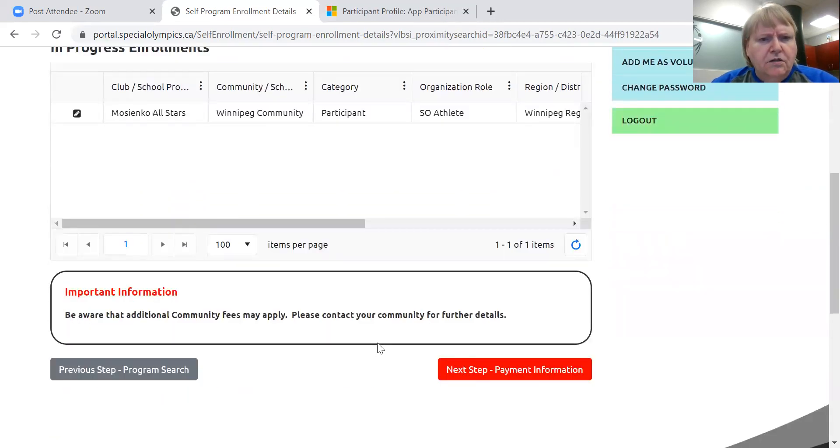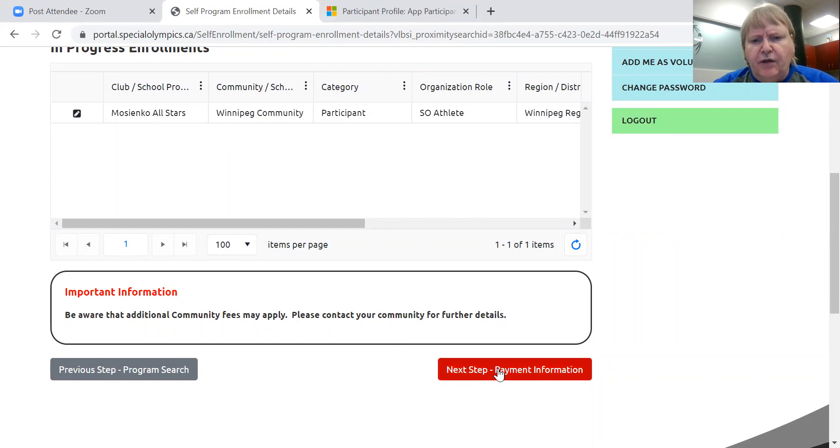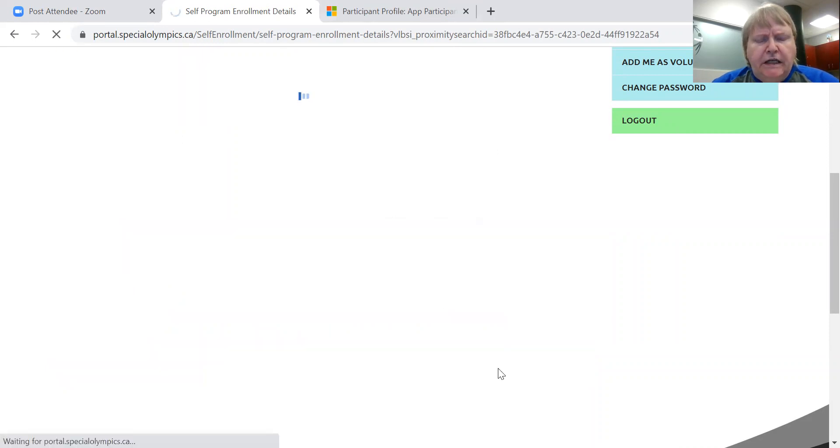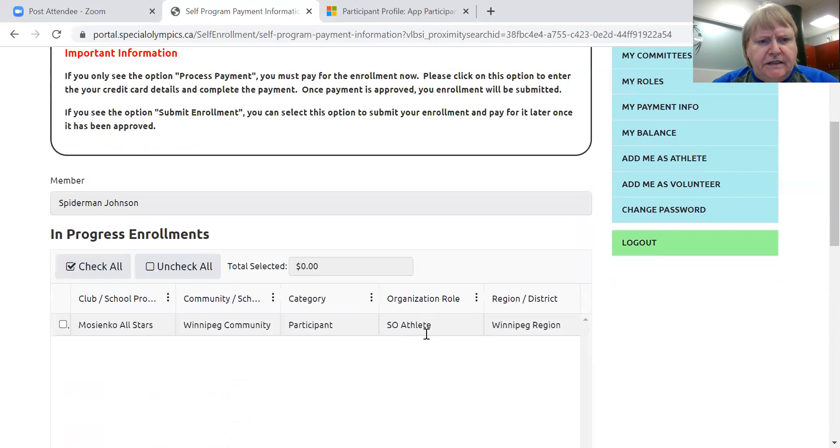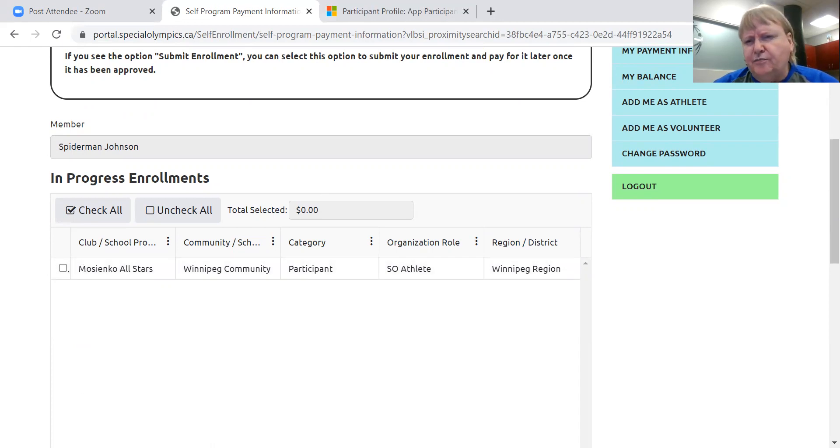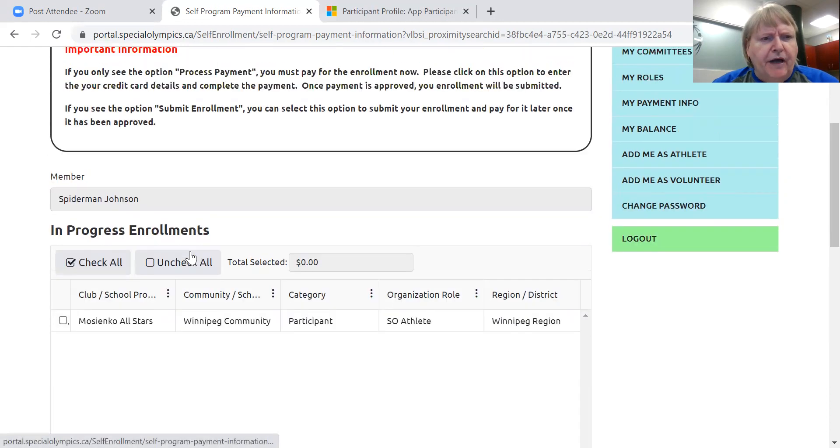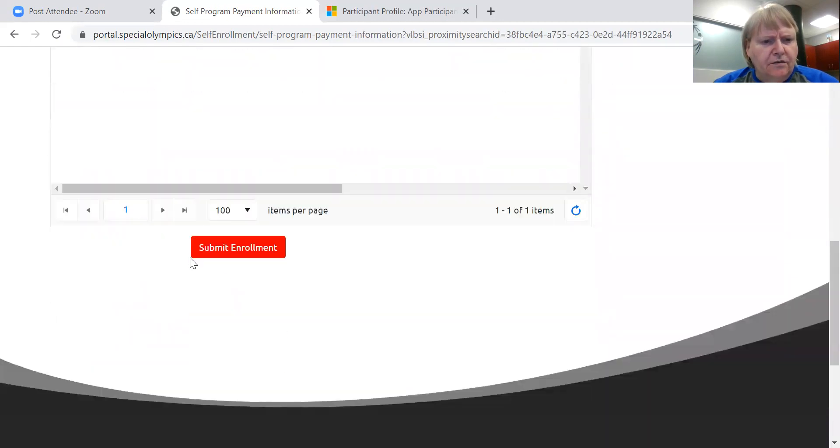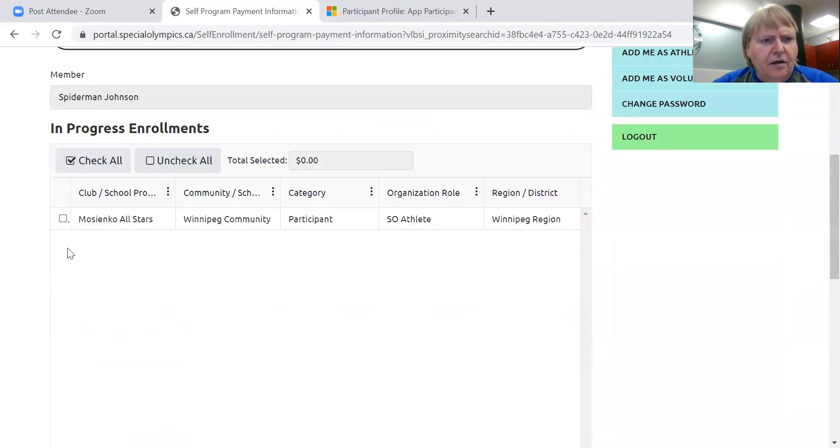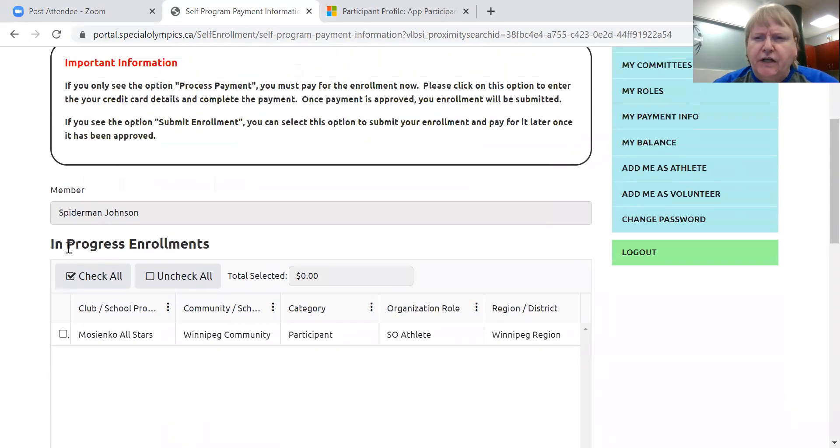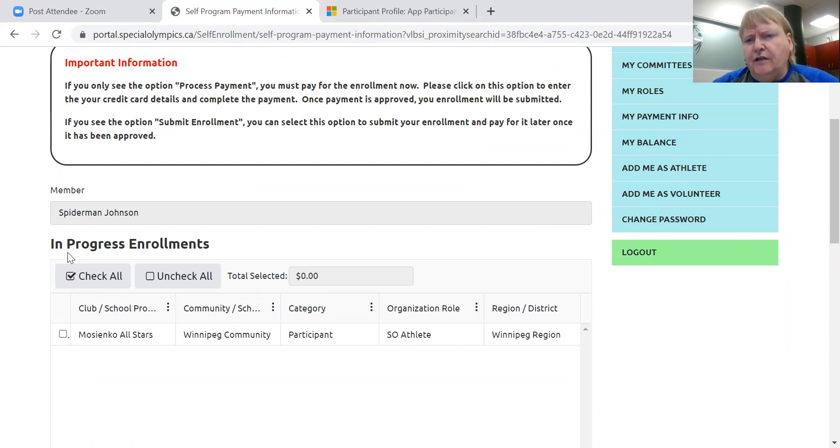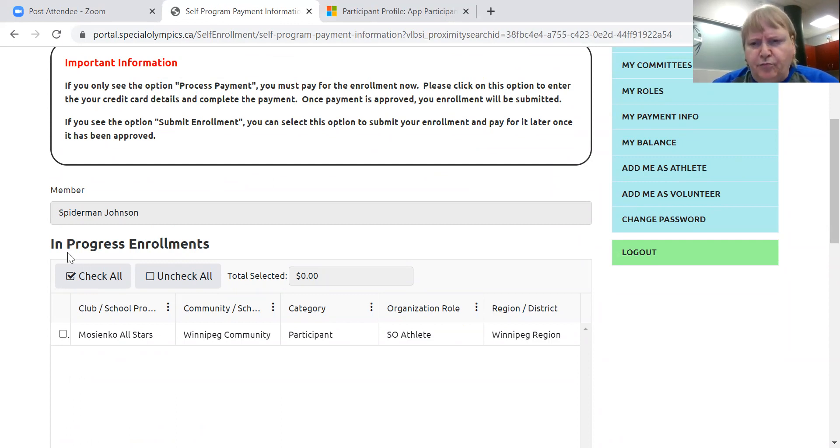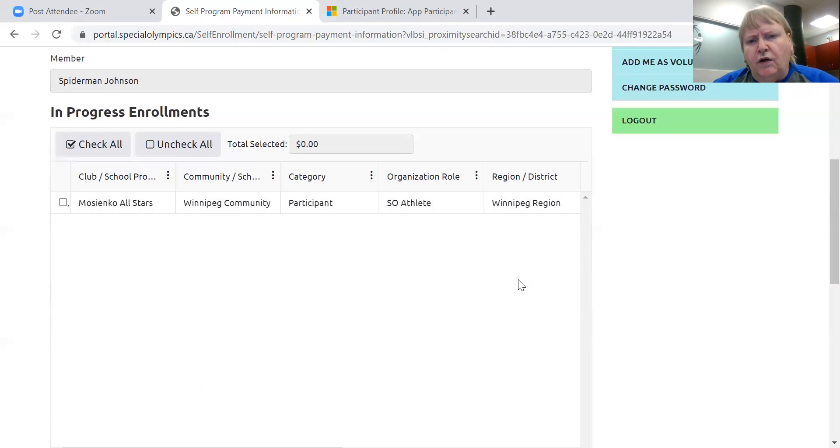But because that information is already on the system, it's not asking you for it again. So fine and dandy and Mosaic All-Stars. I want to be in that. So I'm going to hit payment information. It's going to come up and say that there is no fee. Now here I can pay for, let's say you enrolled in six programs. You can keep adding clubs. You can put in a five pin bowling club and then you can go back and change the sport to floor hockey and put in a floor hockey club. And then you can go back and change the sport again to swimming and then put in a swimming club. So you can enroll in multiple sports all at once.